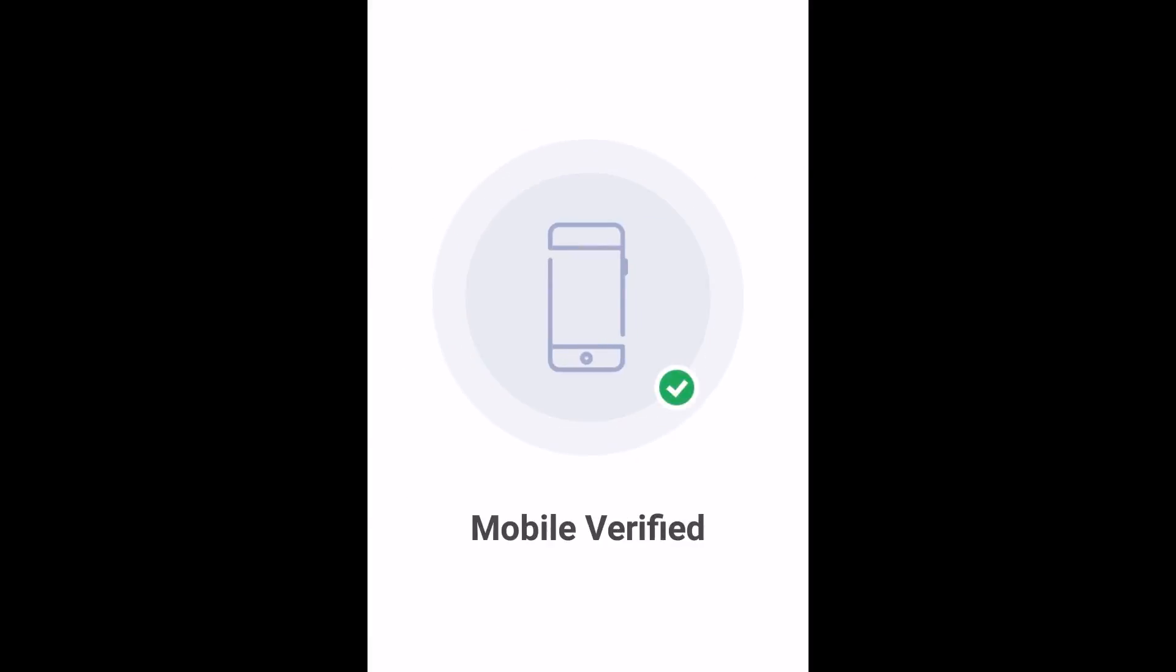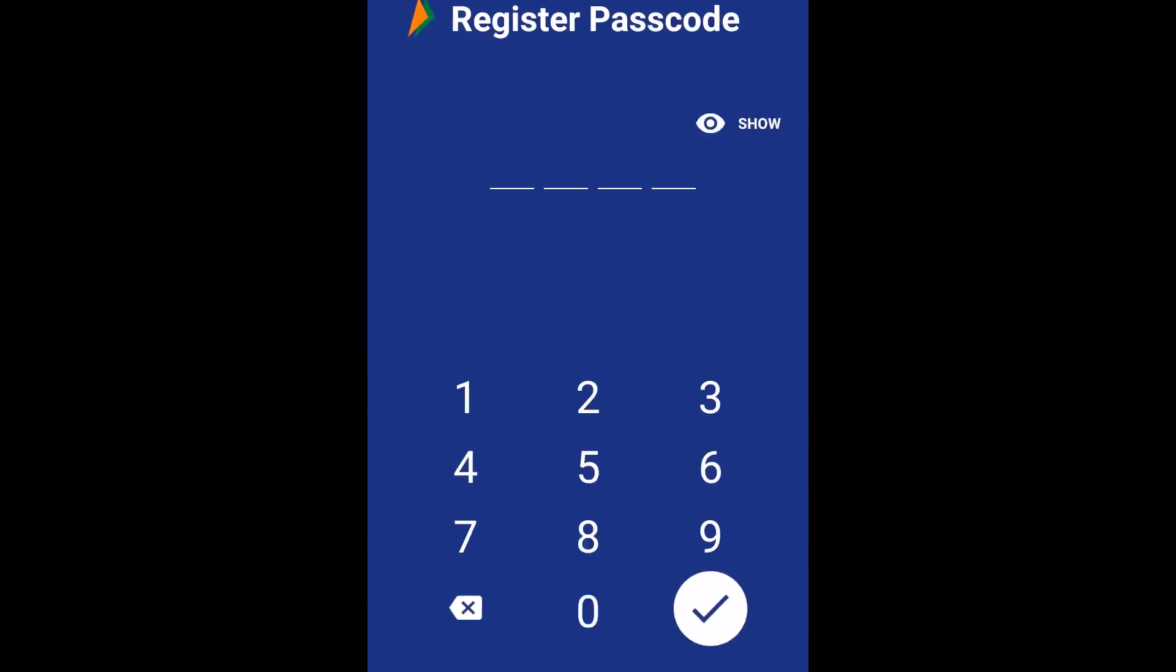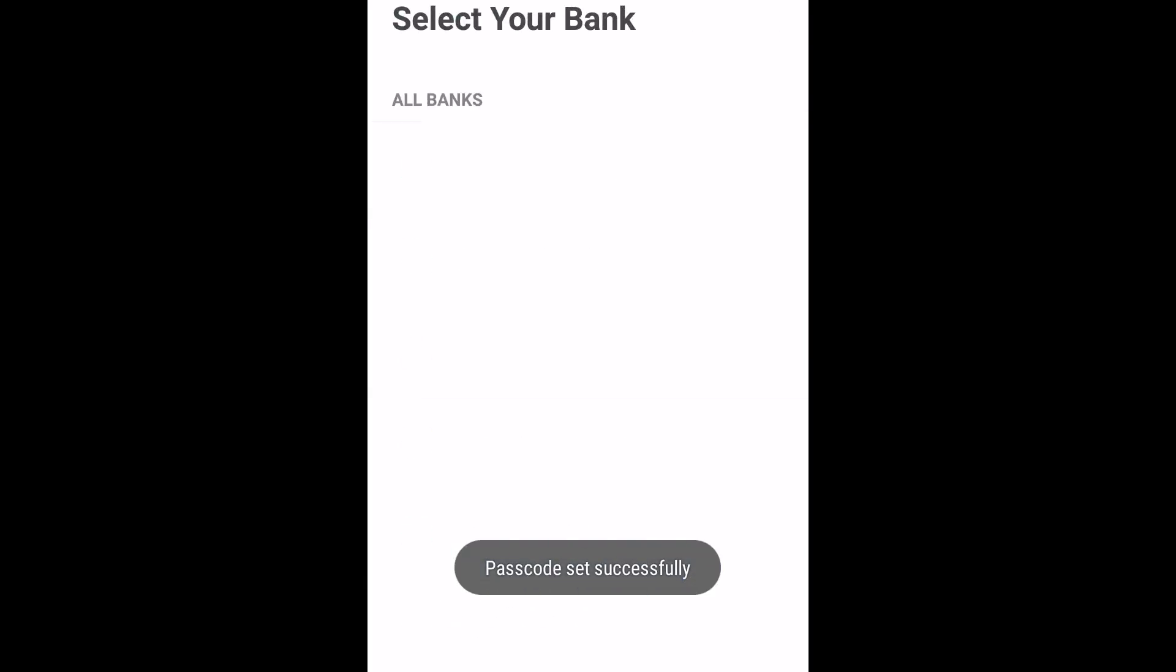The app will now ask for a passcode. Enter any four digit number, then click on the tick mark. Confirm it by re-entering the same number.